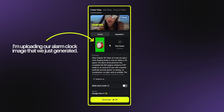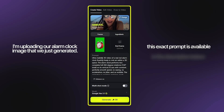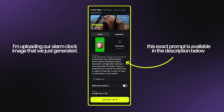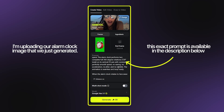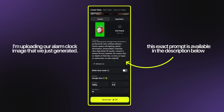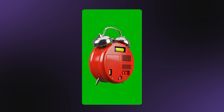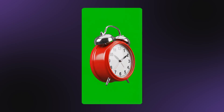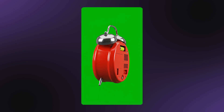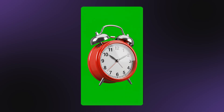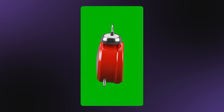I'm selecting VO3 and uploading our alarm clock image that we just generated. The image is loaded. Now I need to write a prompt that tells the AI how to animate this image — this is crucial because the prompt determines the type of motion we'll get. This exact prompt is available in the description below for you to copy and use. I'm clicking Generate and the AI is analyzing our image and creating the animation based on our prompt. This usually takes about 30 seconds to a couple of minutes depending on the complexity. And look at this! The result is absolutely perfect. The alarm clock is rotating smoothly in three-dimensional space with that gentle floating motion, and the green screen background remained clean and consistent throughout the entire animation.